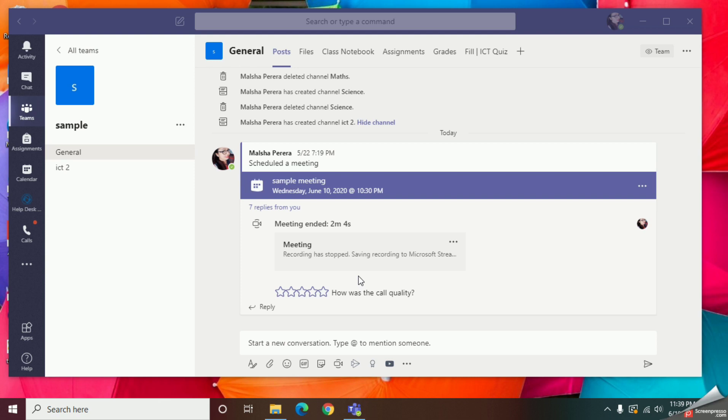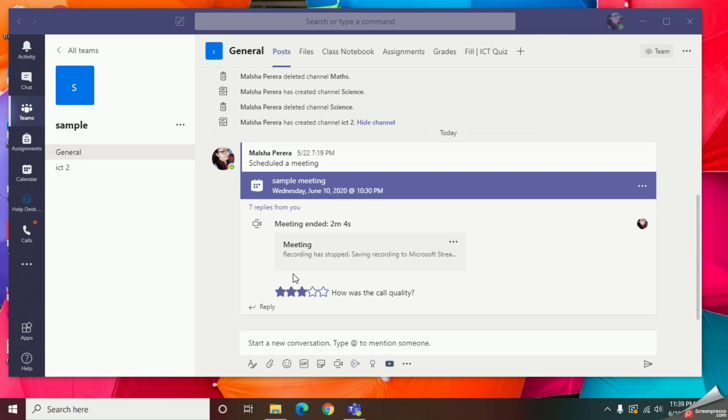Now we are going to check our recording. Open your team and go to the Posts section. Now here below the session we can find our recording like this.